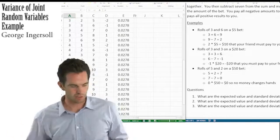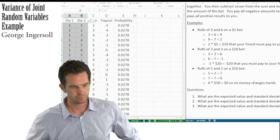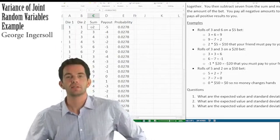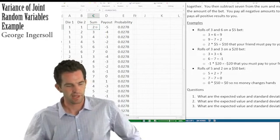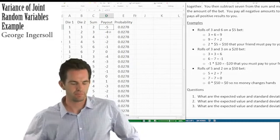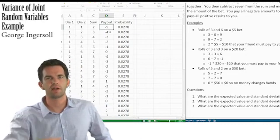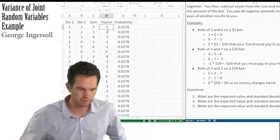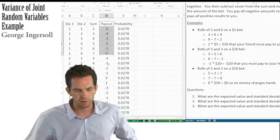Six times six is 36 total possibilities, and that's indeed what we wind up with. The next column is the sum of the two dice, and then the payout is the sum minus 7. For question 1, we're only looking at a single bet of $1, so the payout column is exactly our X.